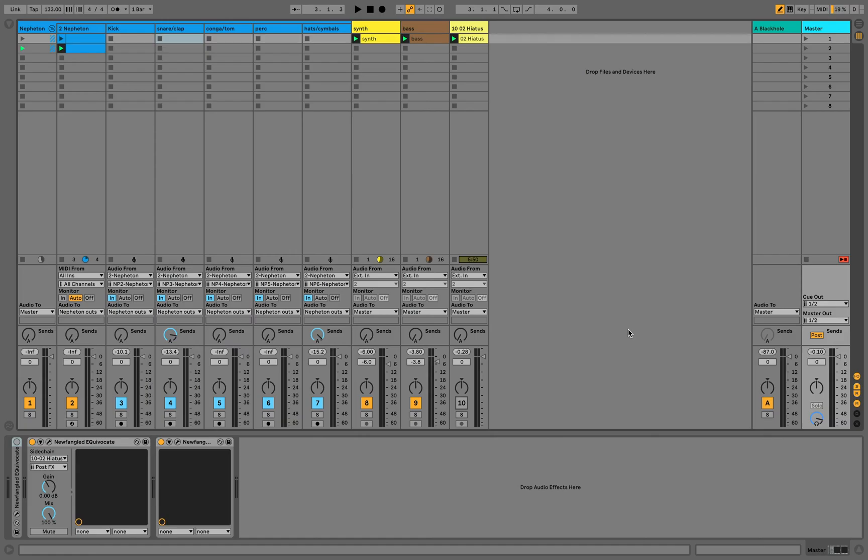Hello, and welcome to this tutorial on using Match EQ in Equivocate. For starters, let's hear the track that we're working on.